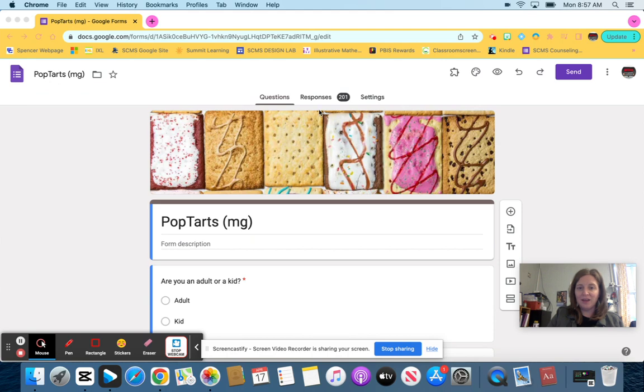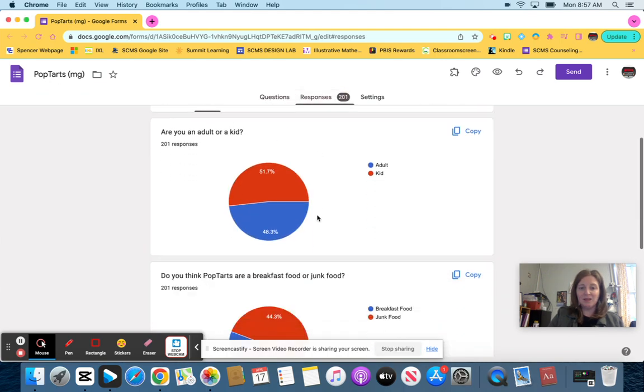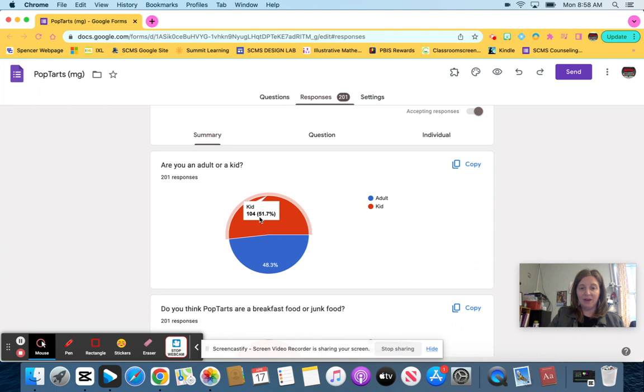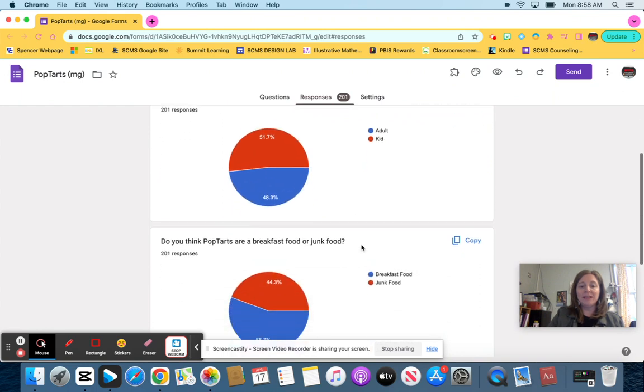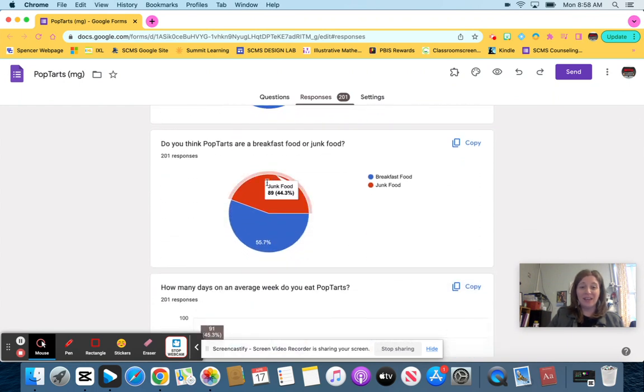Once you have it, you're going to click on responses and this gives us lots of data. For our very first question, we have to do a circle graph on their population. I have 104 kids and 97 adults and I'm just going to make note of that.